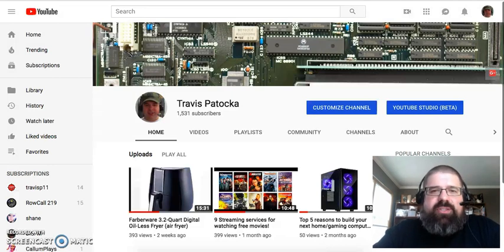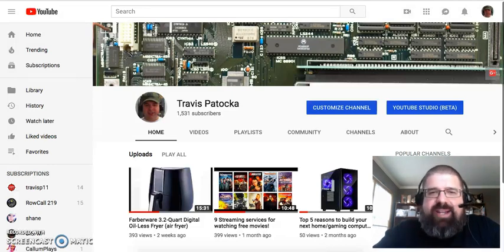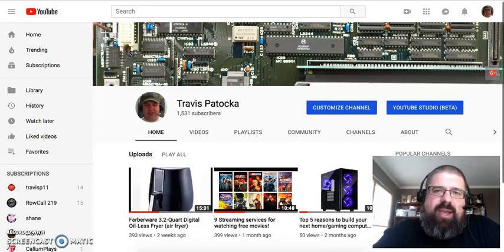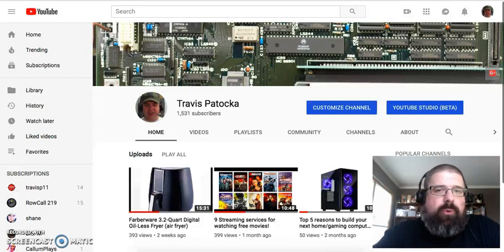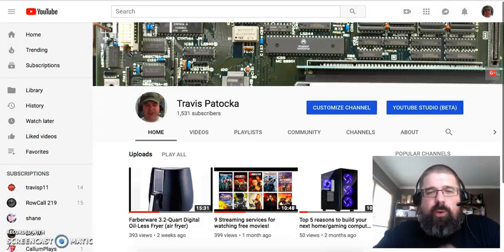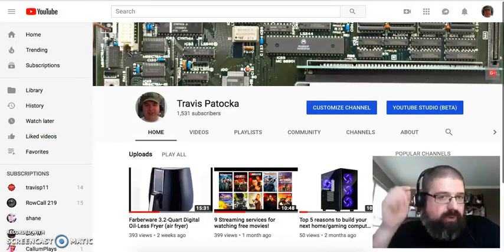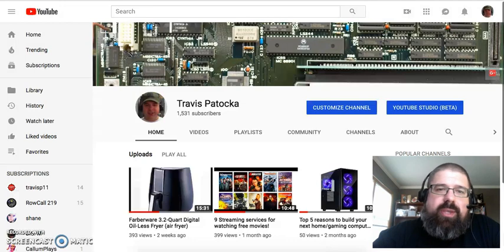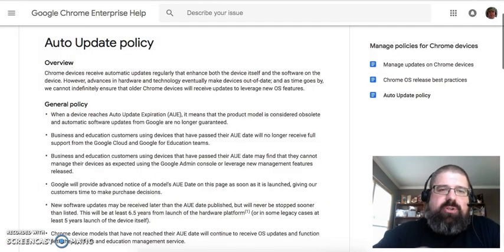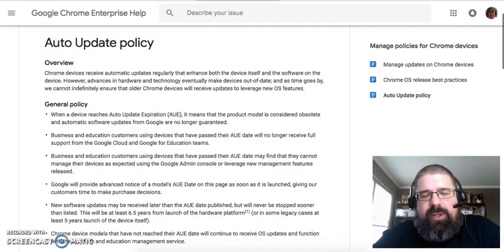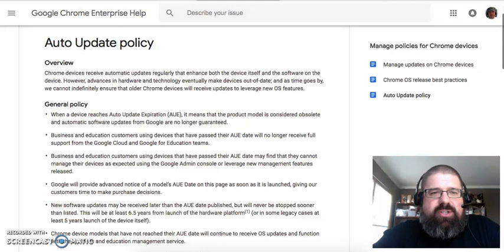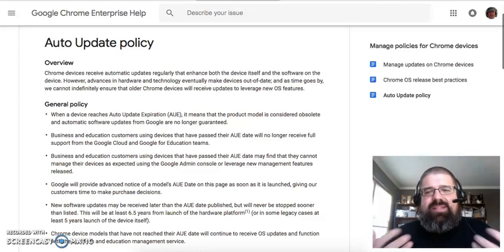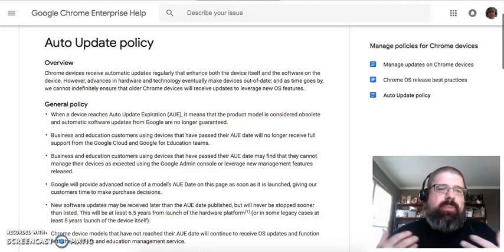When it comes to Chromebooks, there is a bit of an expiration date on those updates that you can expect to get from Google. I will put a link to this article that I'm about to show here in my video in the description box and in the comment section. I'm going to keep this as un-technical as possible.